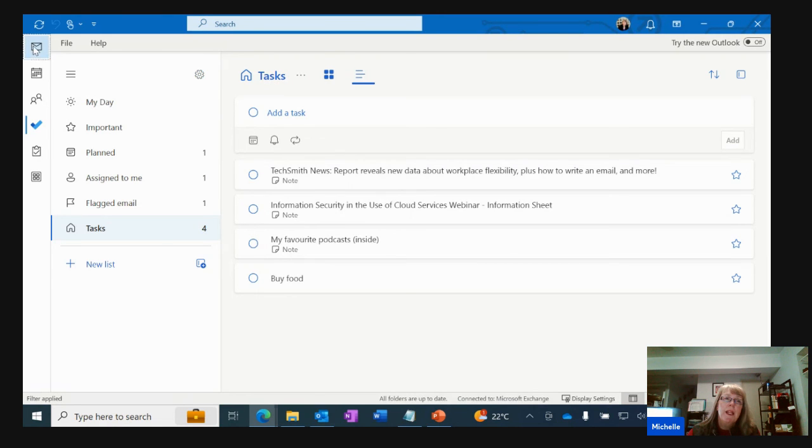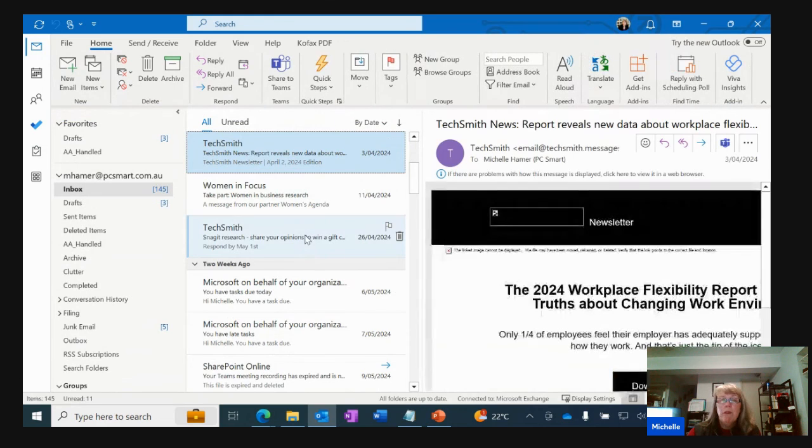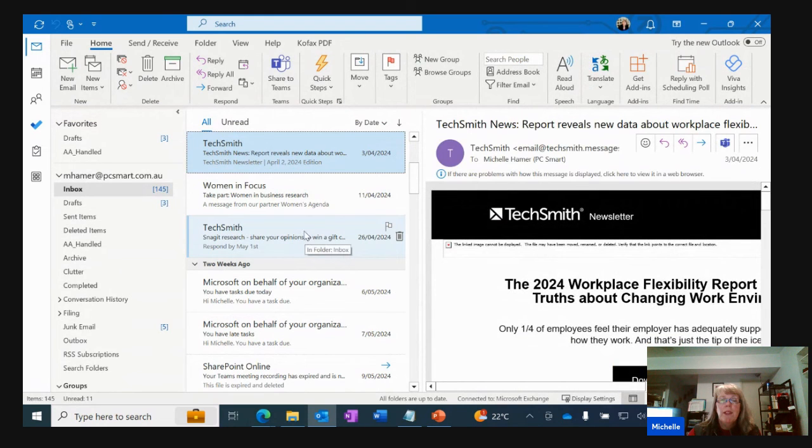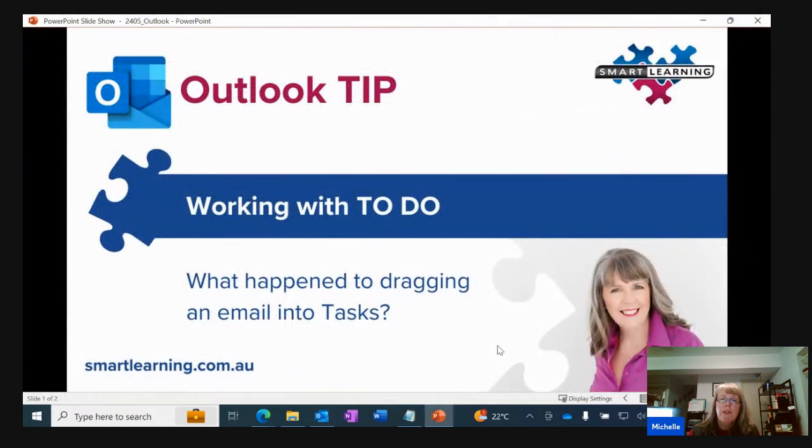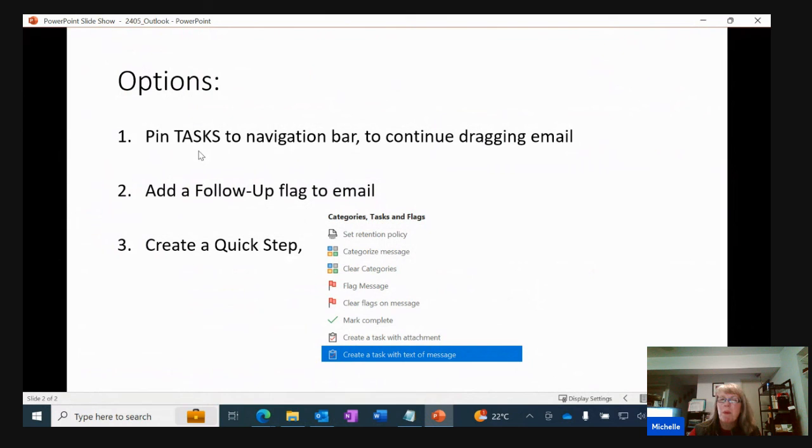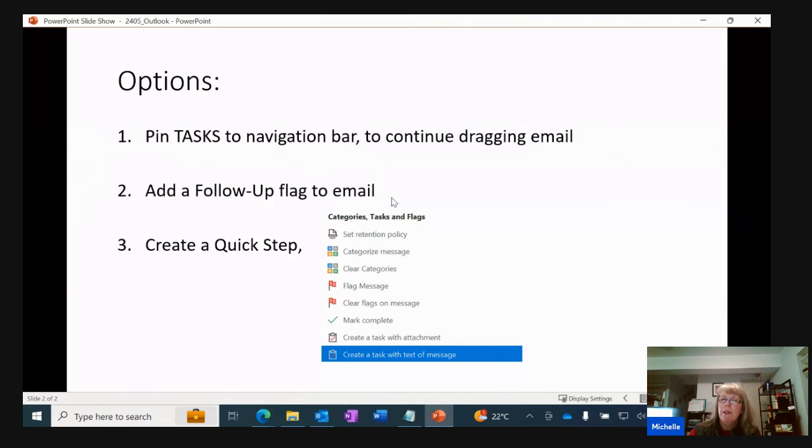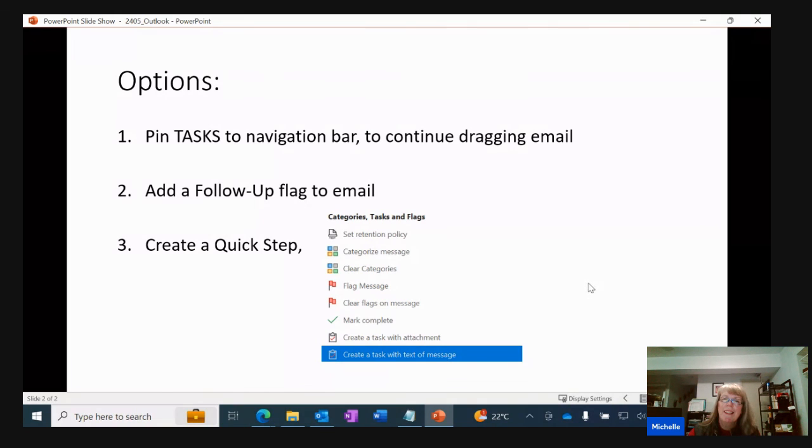So coming on back three different ways that you can try and achieve that. Just looking at the options we had, you can pin tasks to the navigation bar. I'm not suggesting that's probably the best way going forward. You could use your follow-up flag for the email. I'm probably going to be using the quick steps I've created one and I will continue to do that. I hope you've enjoyed today's session.